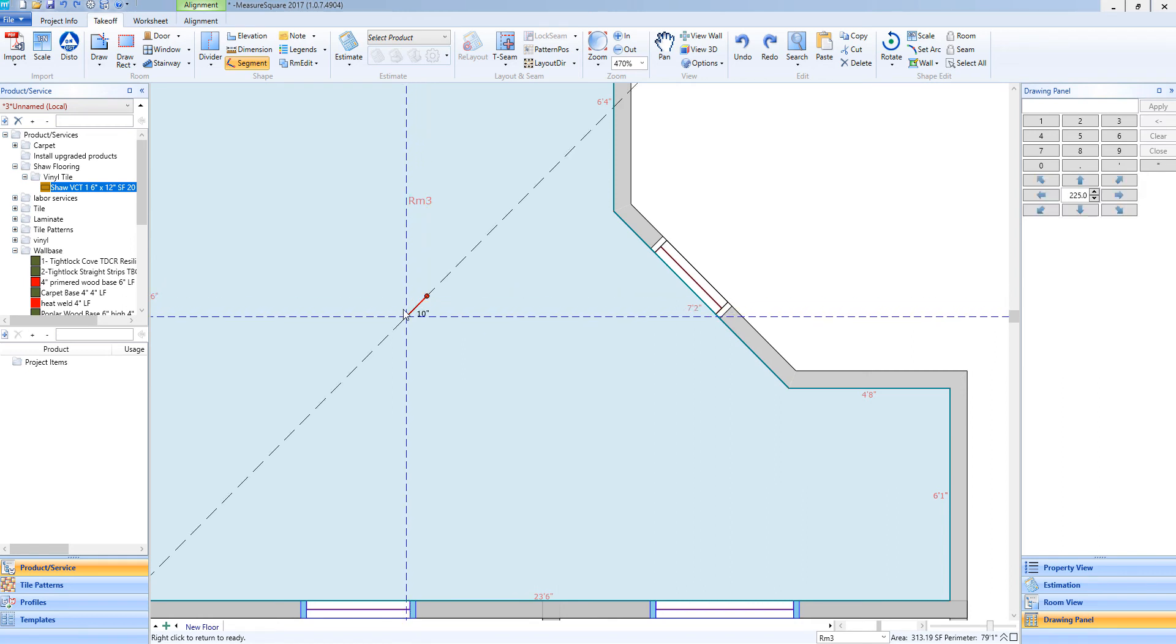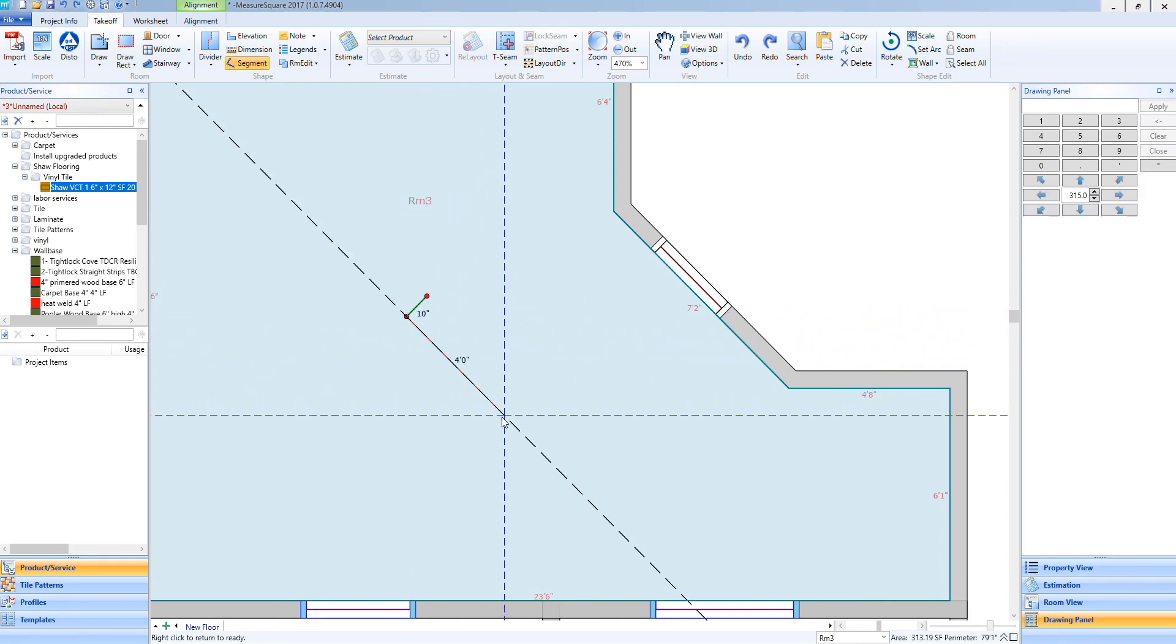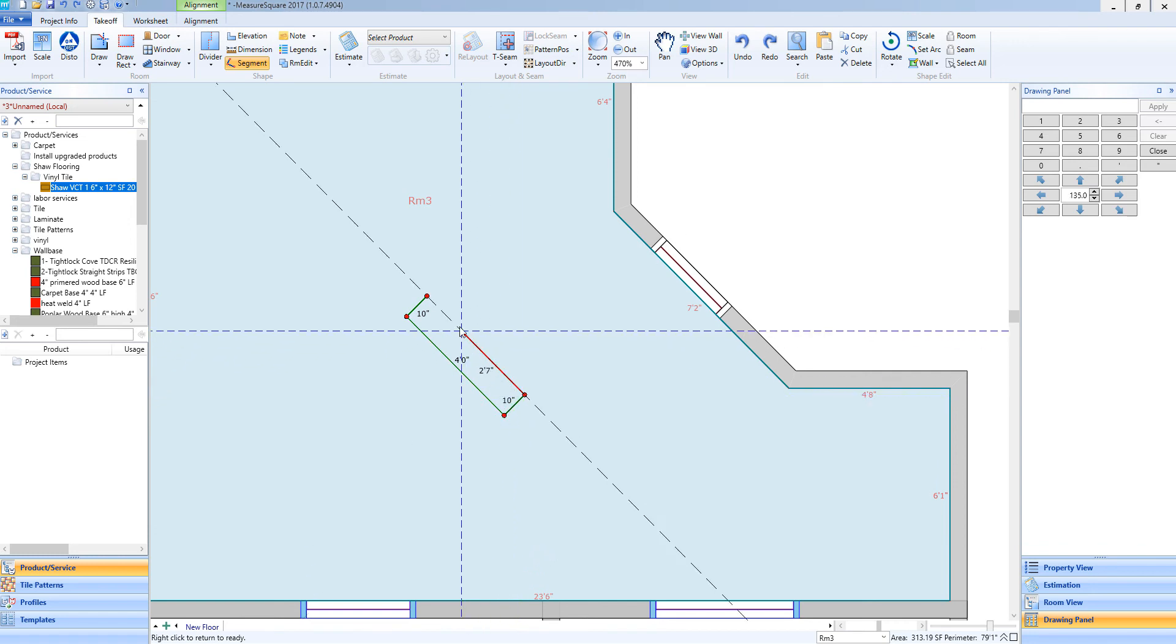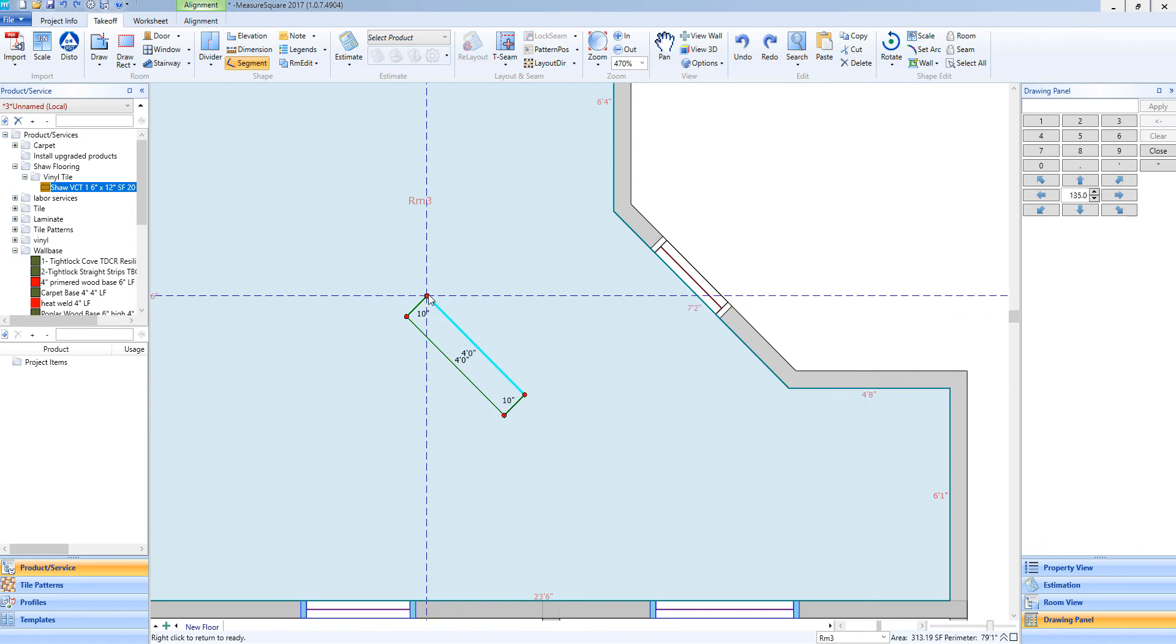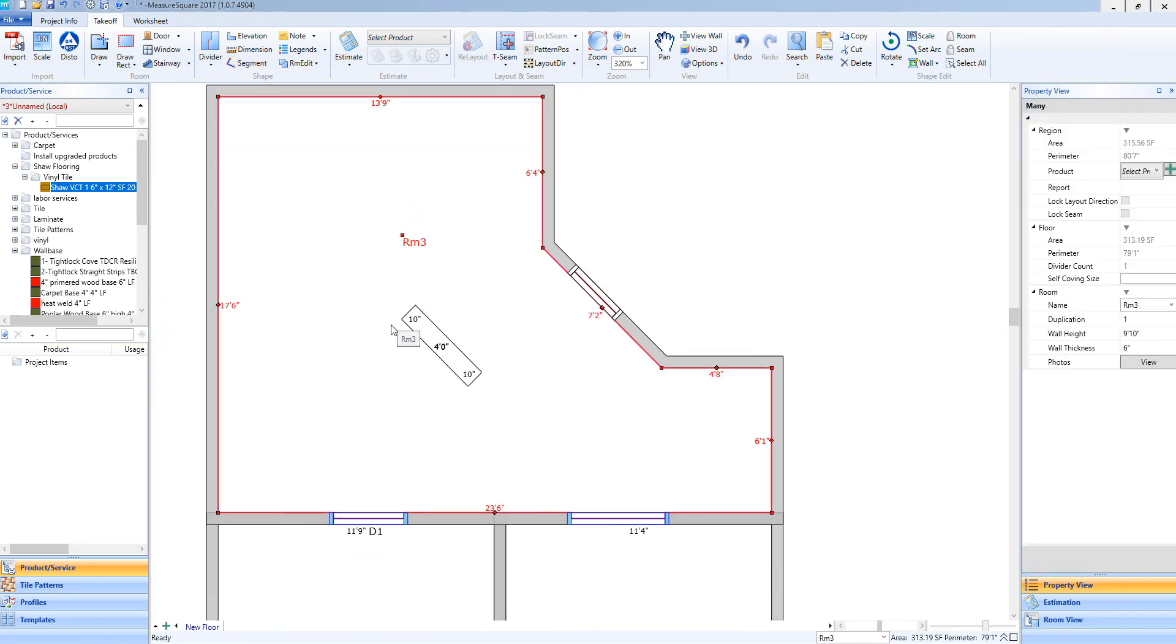and left-clicking along the correct area that I need to draw this segment. I will complete this segment by returning to the starting point, left-clicking, and then I will right-click to deselect that segment tool, and right-click again.